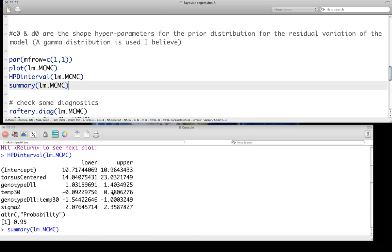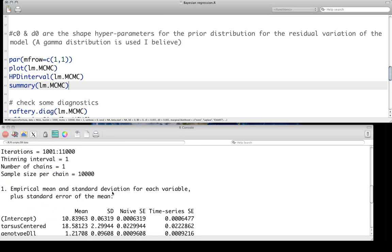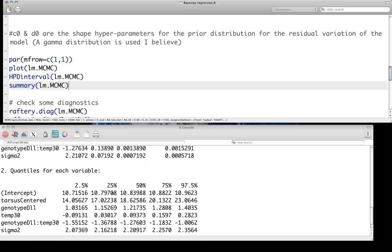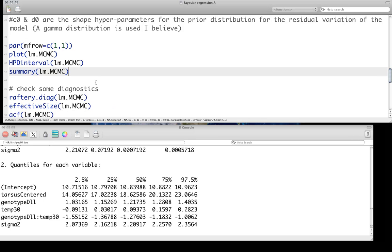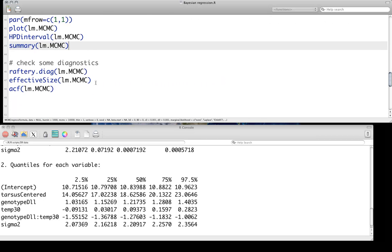But you'll probably see that they're pretty similar. So, for instance, for tarsus, it's from 14 to 23 for the highest posterior density. These are also about 14 to 23 for the percentiles. That's good.